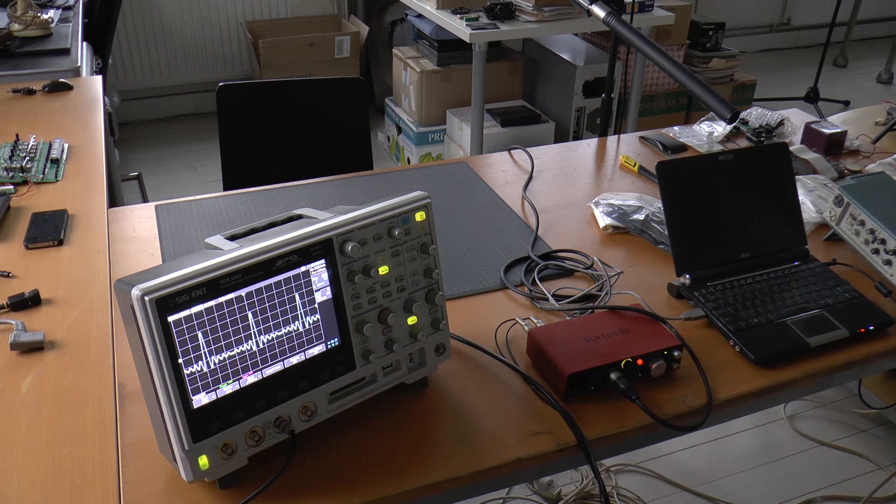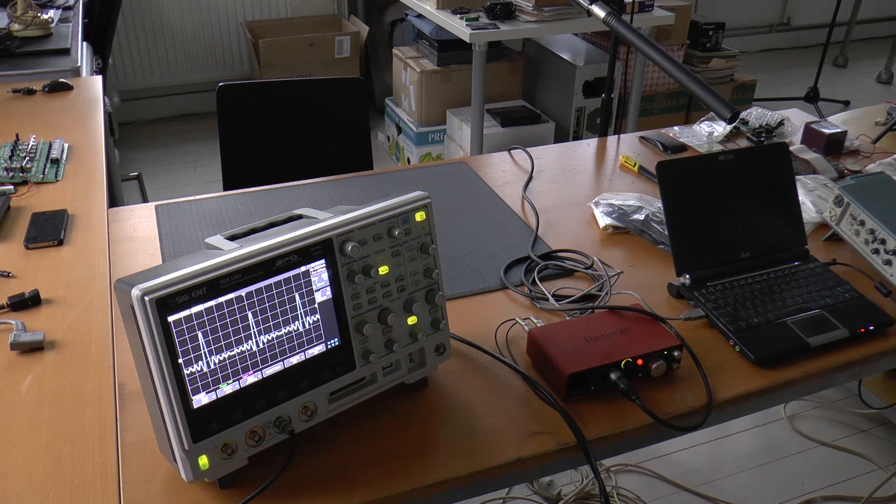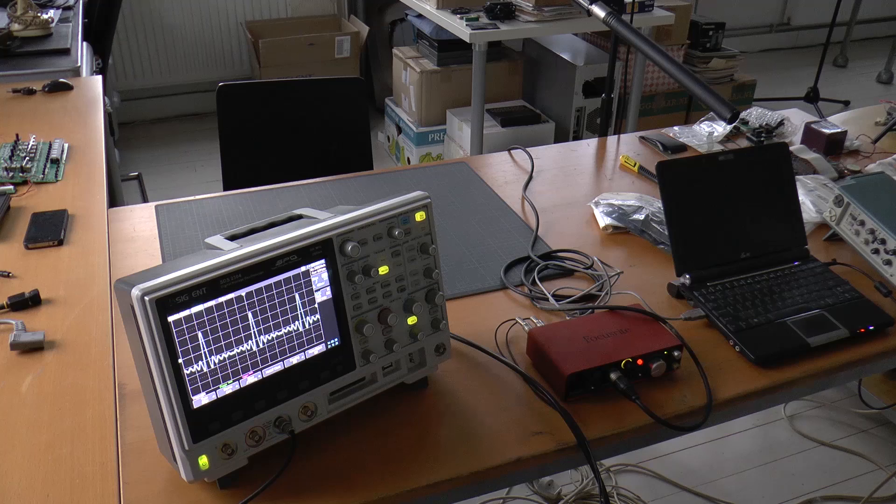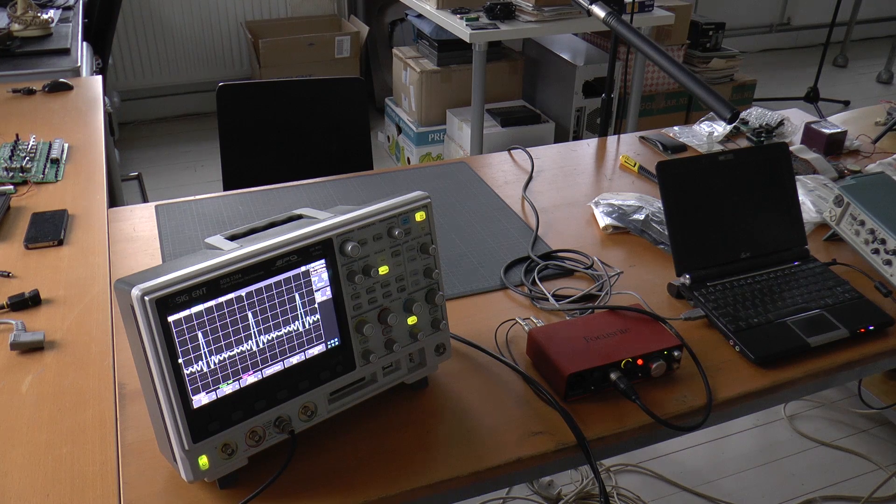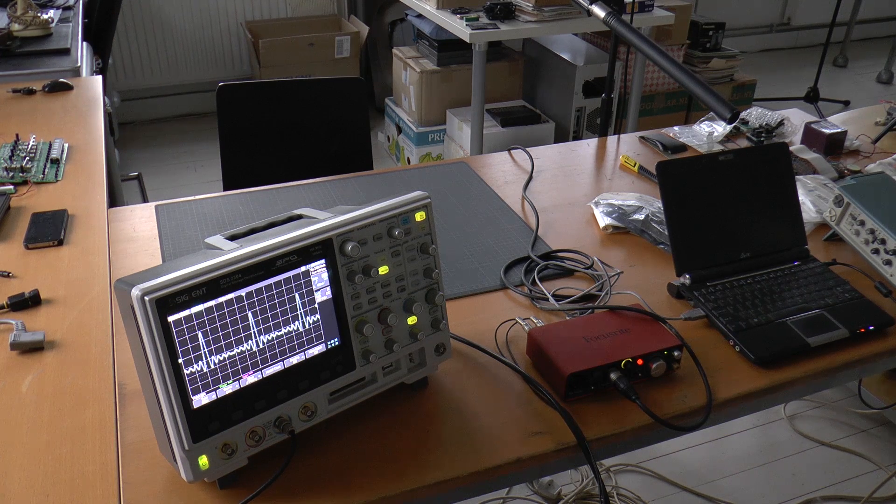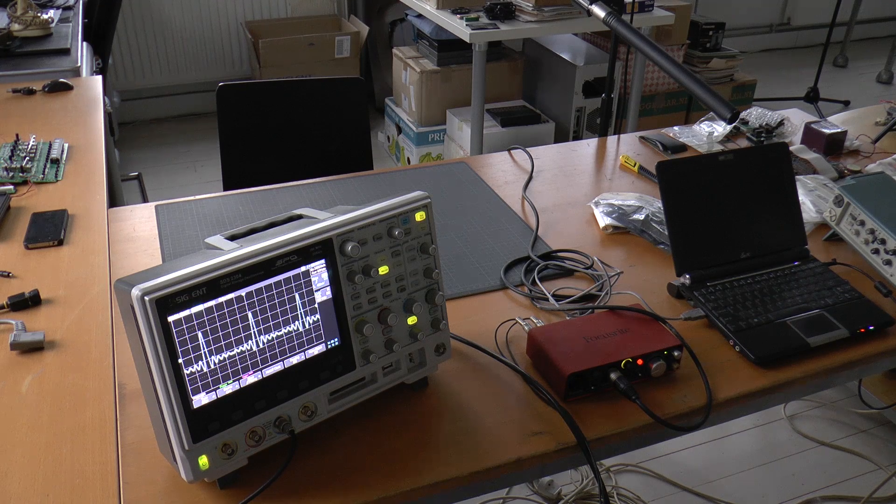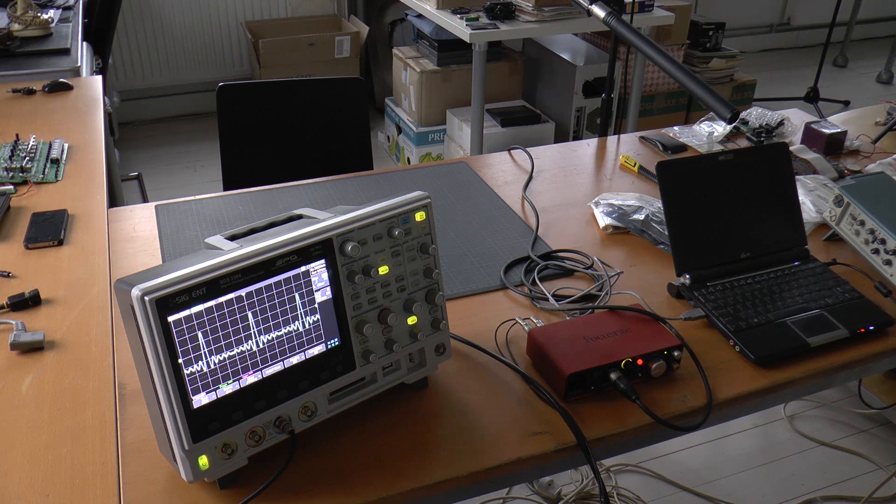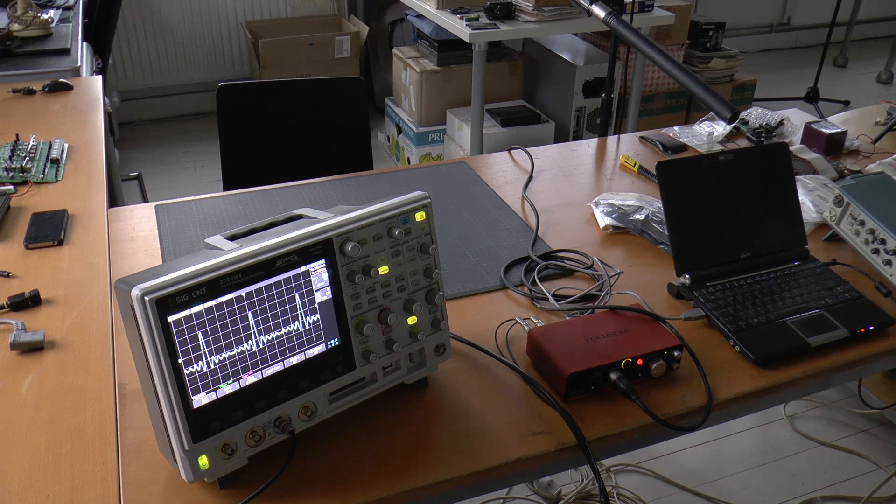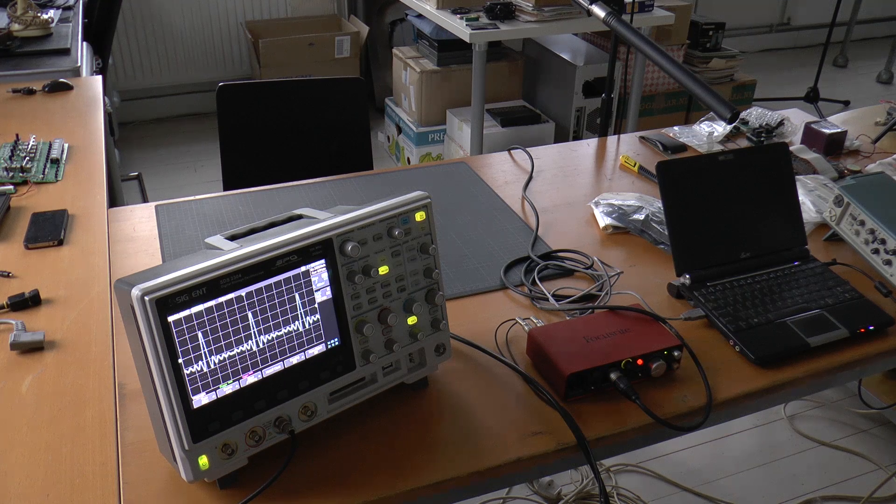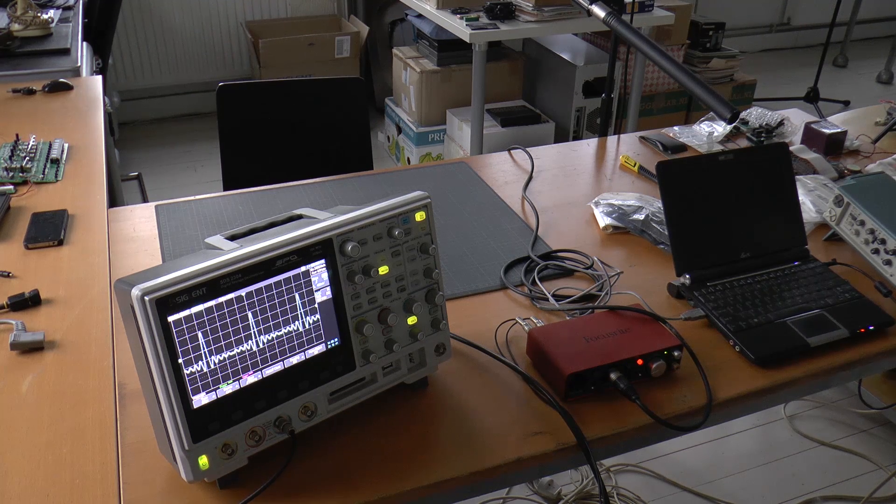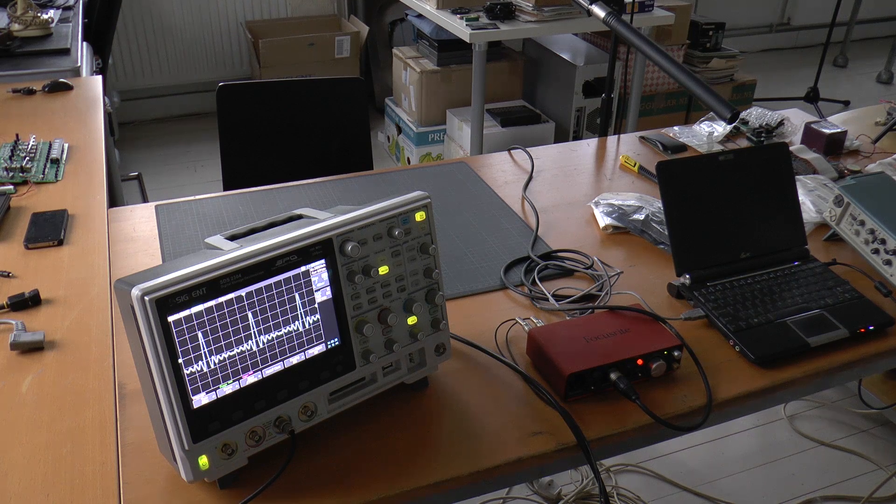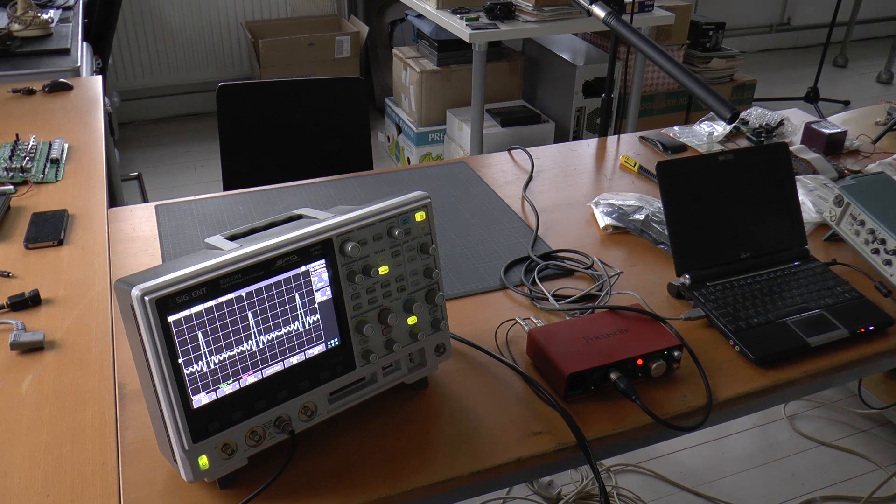There's advantages to both methods, but when the Siglent does have over 1,000 waveforms per second and it's doing that 256 level grading, it looks really fantastic. It looks better than the Rigel. So what I wanted to try to do was capture a little bit of that on the screen and also demonstrate exactly how it drops grading based on waveforms per second.